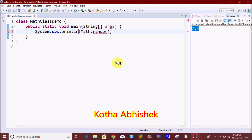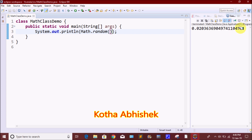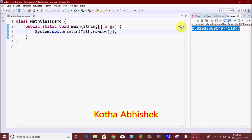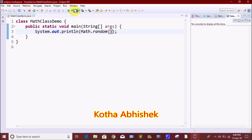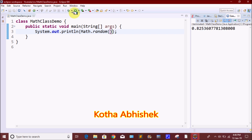The next method is the random method. In this random method, we can print a random value in the output. Each and every time, different values are printed — for example, values like 0.020 or 1.02893. We use this random method and it saves values between 0 and 1.